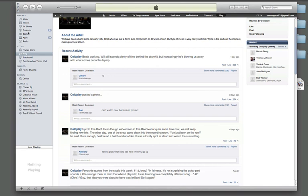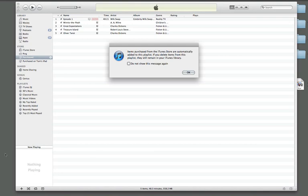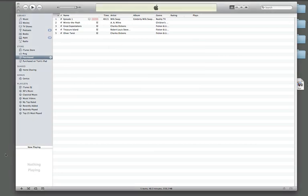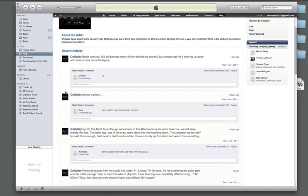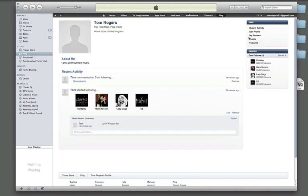And, users can also set up their own profiles, and if we go on the side here, My Profile. So, there's some privacy settings that come up by default, but you can choose whether to share your updates, or to share who you're following with people. This will also share by default your iTunes purchases, and things.